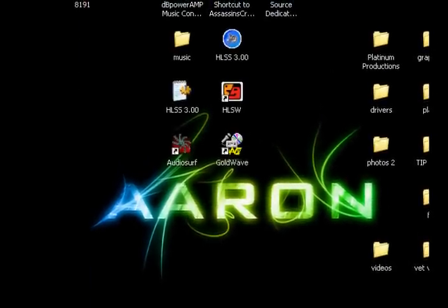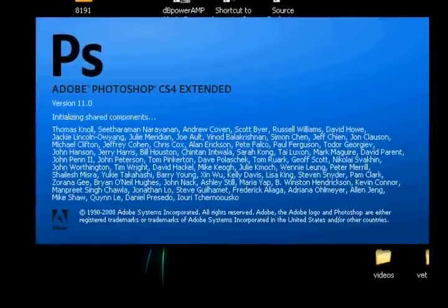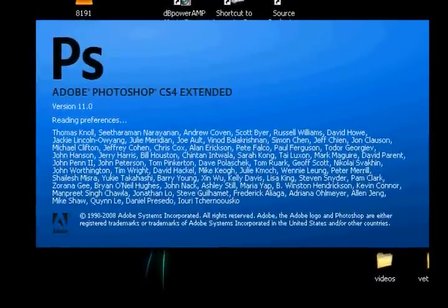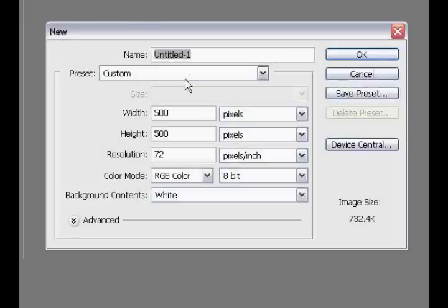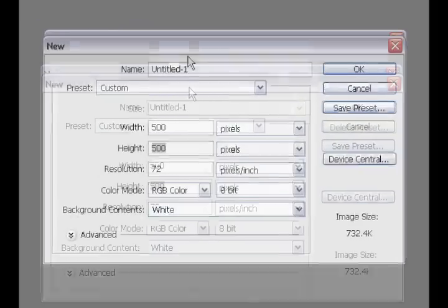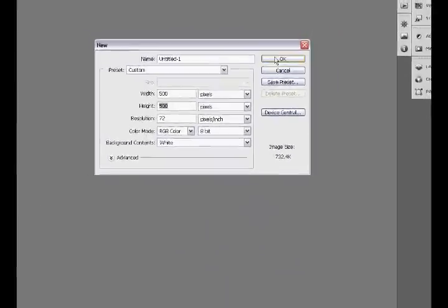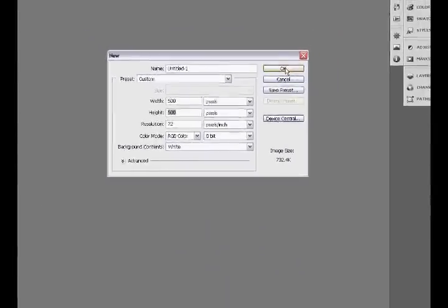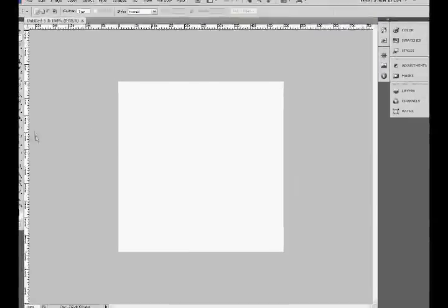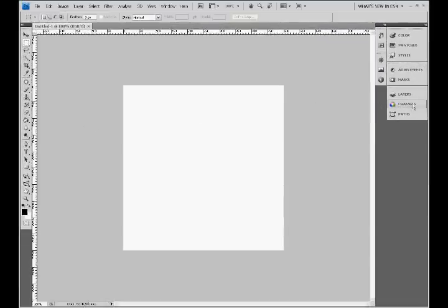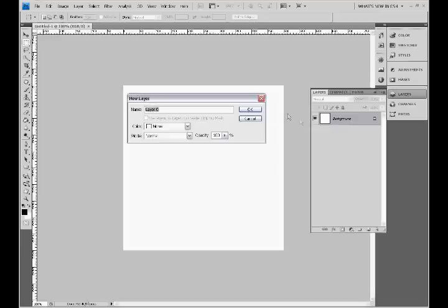We'll open up Photoshop and make a new document. It doesn't matter what size, I'm going to use 500x500 because it's just a nice size to work with. I'll say okay to that and open up my layers.